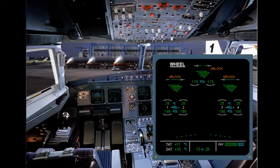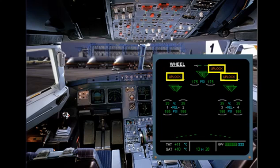The message up lock appears when the landing gear is down and locked with the gear up lock engaged. It is associated with an ECAM caution.